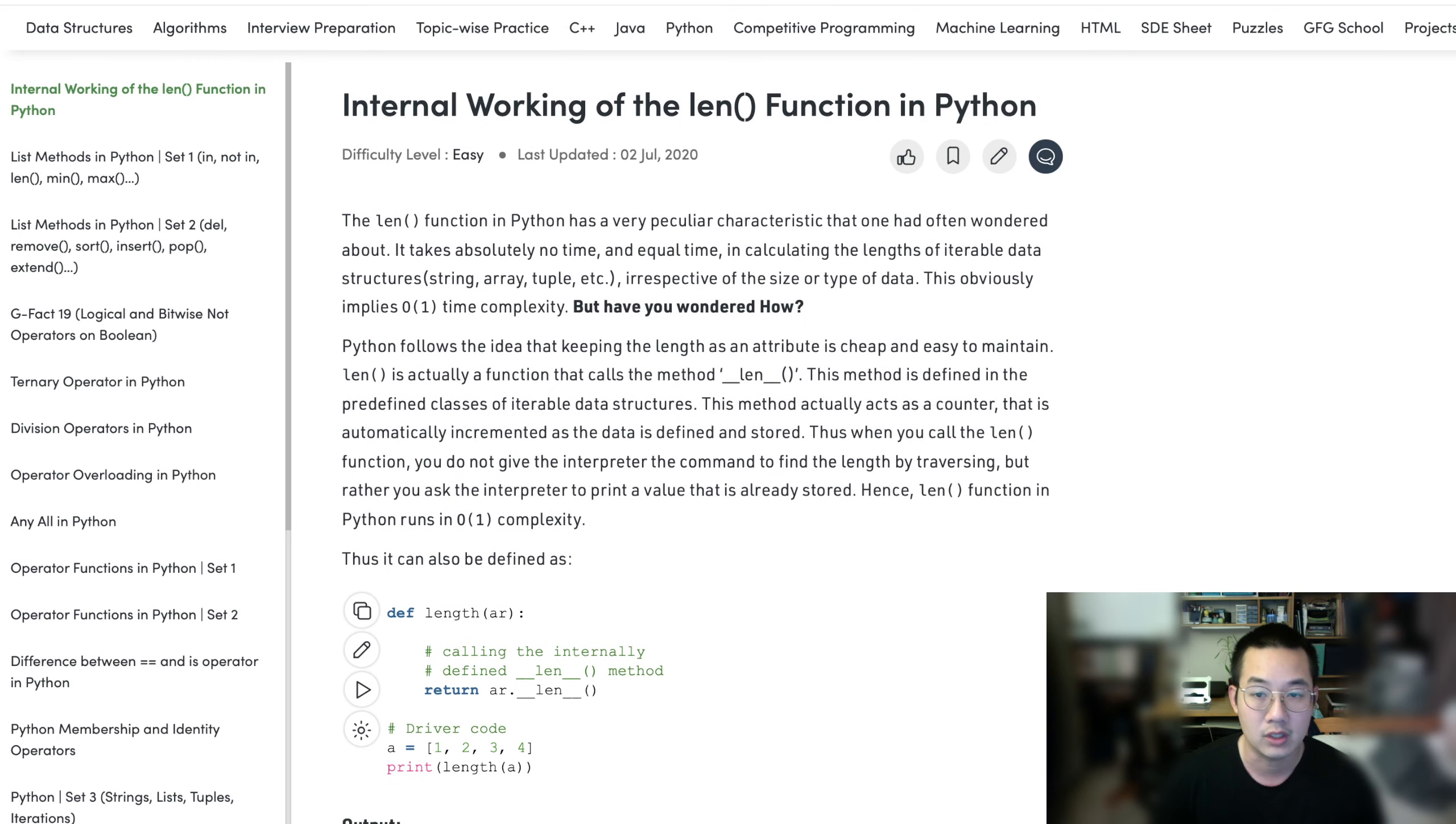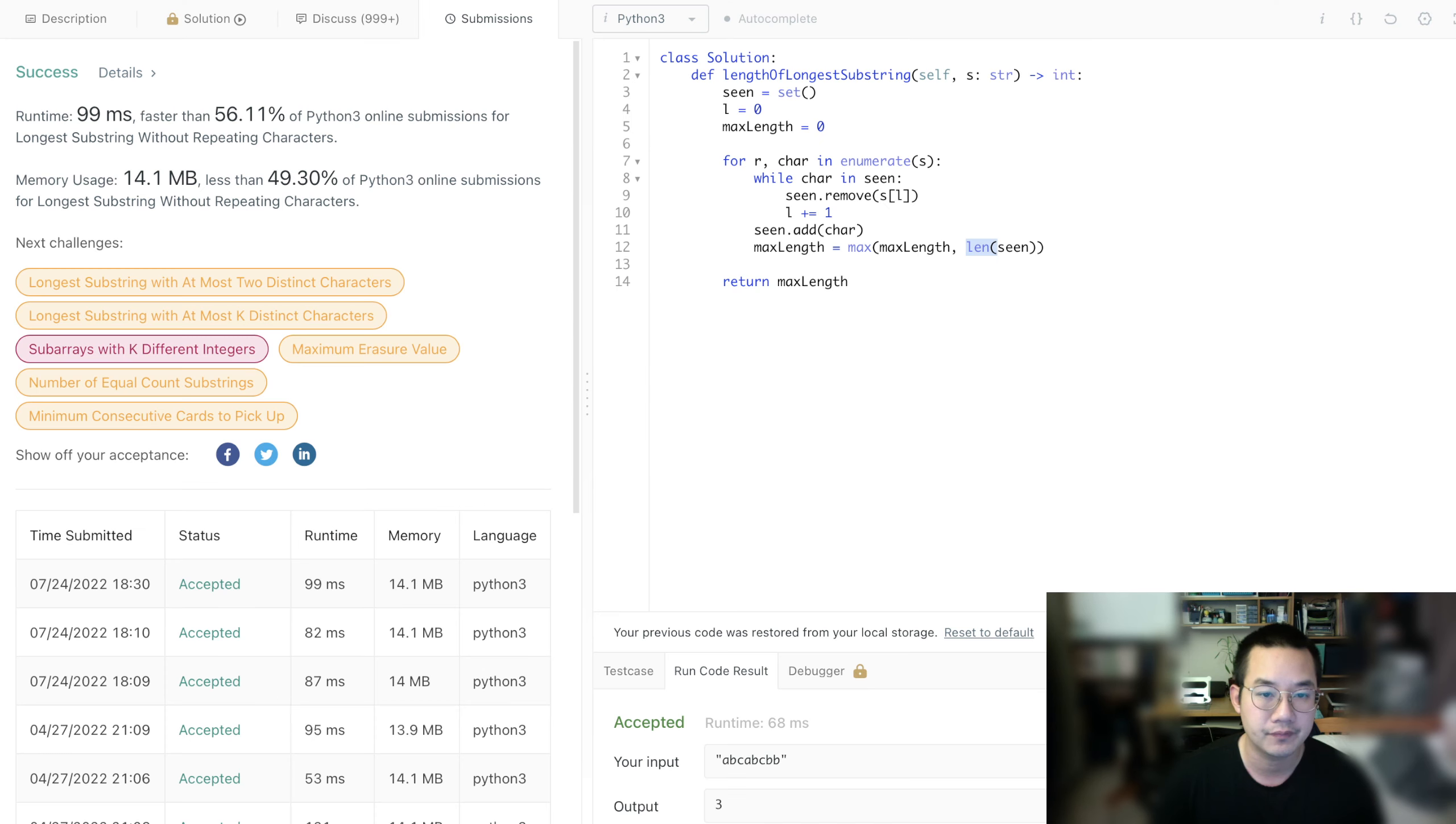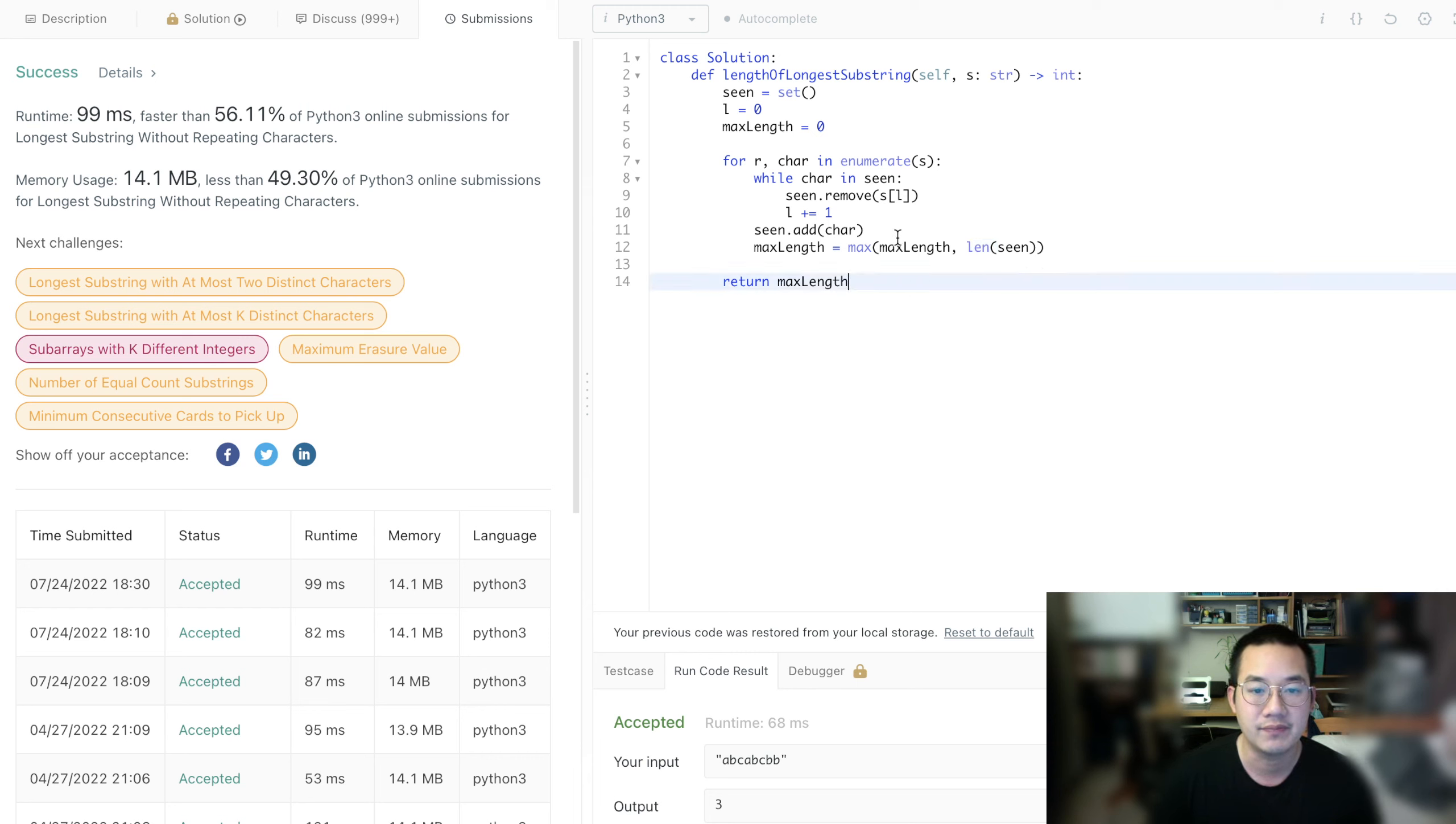Oh, it's O of one time. Okay, great. So it's O of one time, and that means we can do that. Perfect.